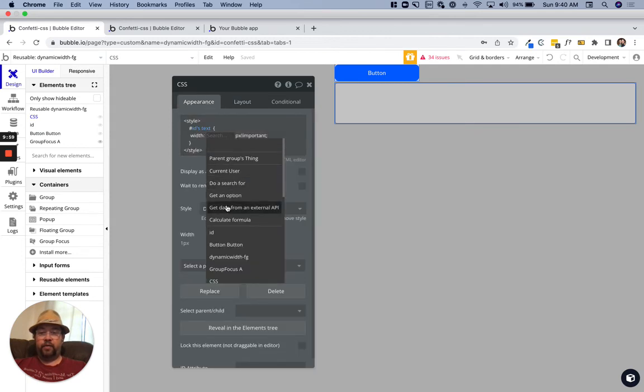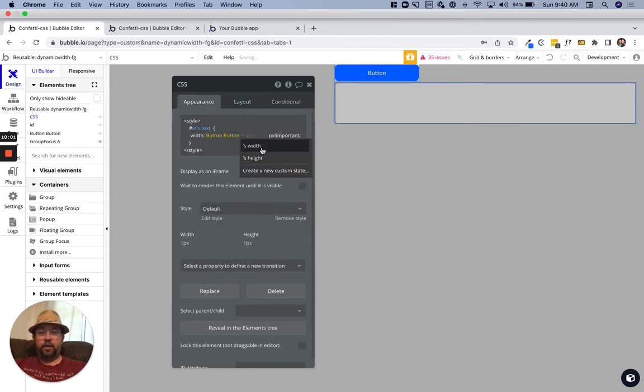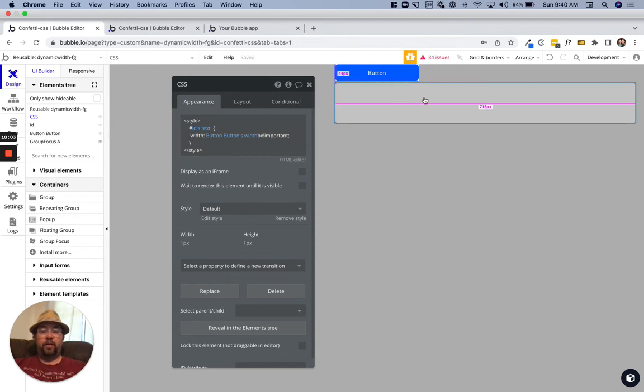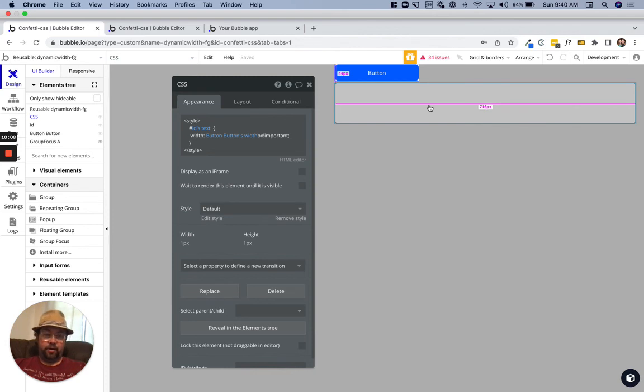If in this CSS here where we're setting this width value, if we get the button's width, that's going to set our focus group to be 24 pixels skinnier than the actual button.